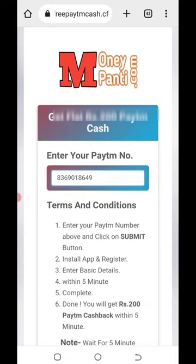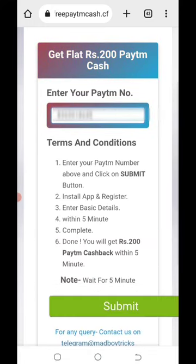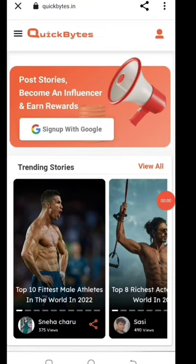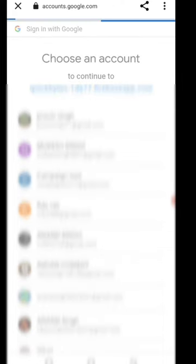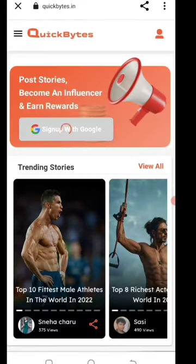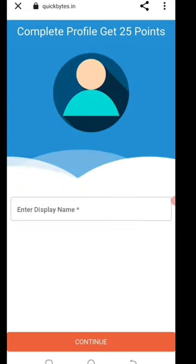Scroll to the bottom of the link and click the submit button on the website. You will find the signup with Google option. Click on the link for email signup and you will find your name field.